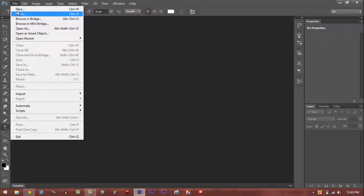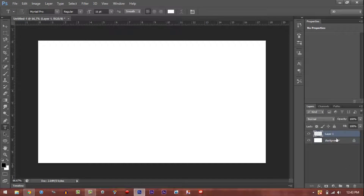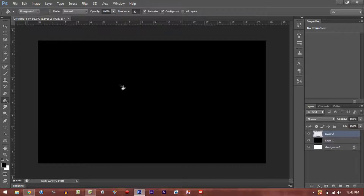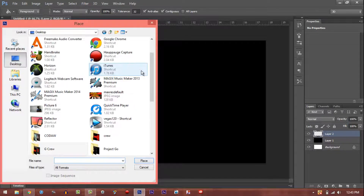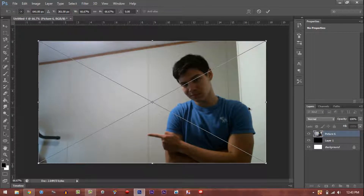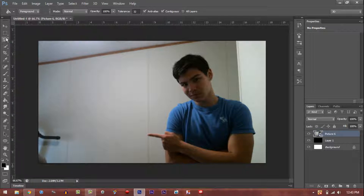Right after you take your picture, go ahead and open up a brand new file. The first thing you want to do is cut yourself out of the photo. What I like to do is get the bucket tool and paint the background black so you can contrast yourself against it. Then place the picture you took — mine is on my desktop, it's picture six — just place it and hit enter.